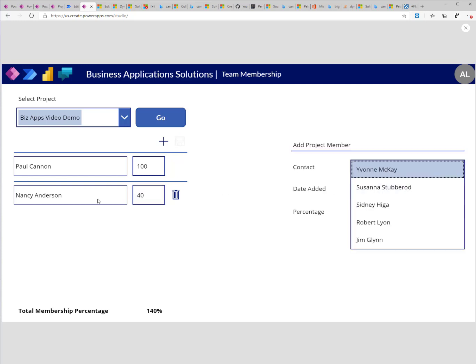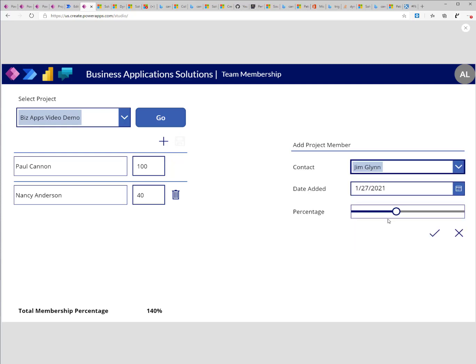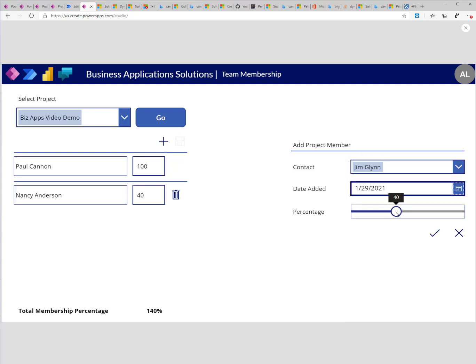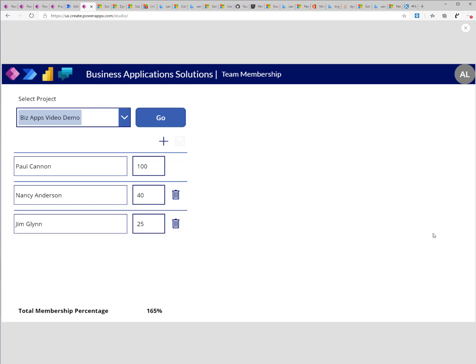You will see now that Nancy Anderson and Paul Cannon do not appear in the list. I'll select another one, select a different start date and change the percentage to a different number.